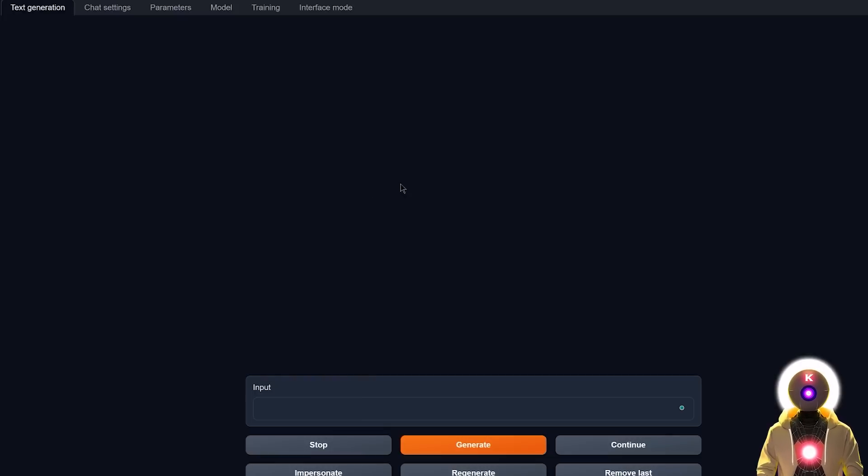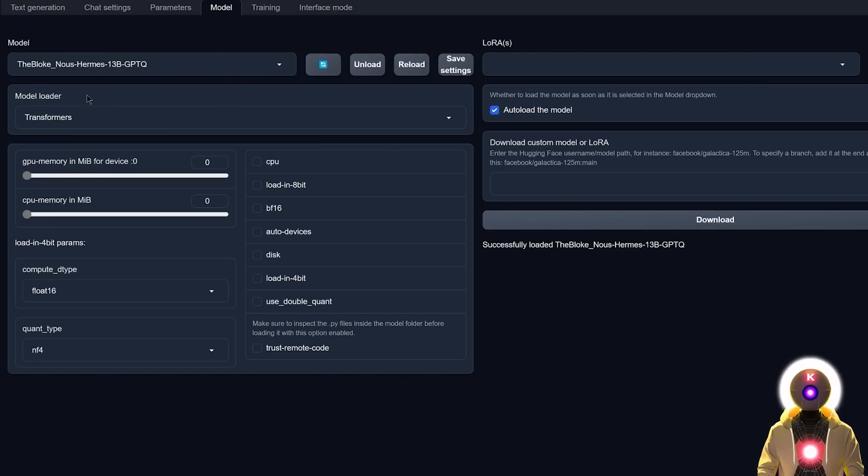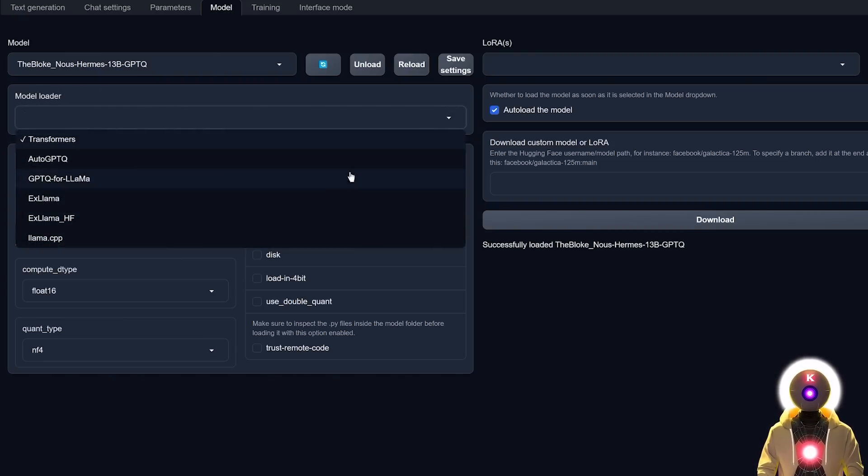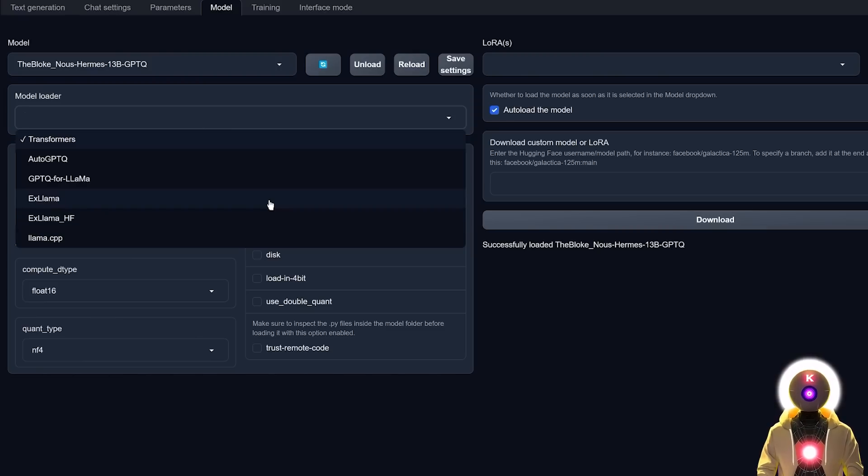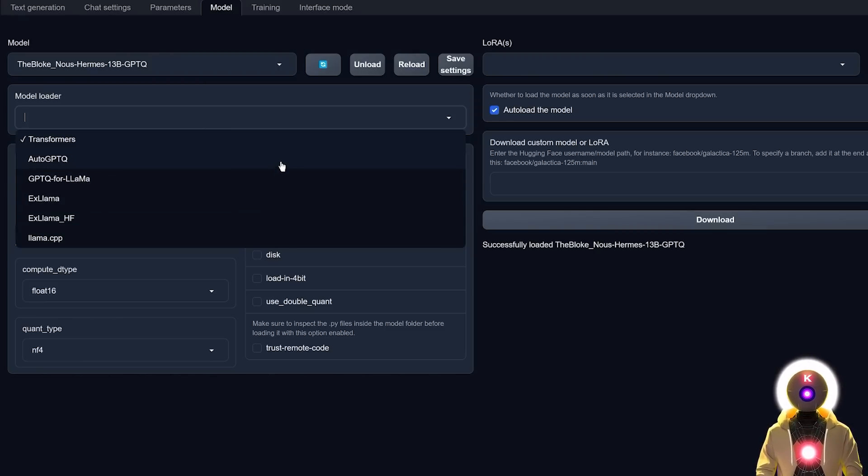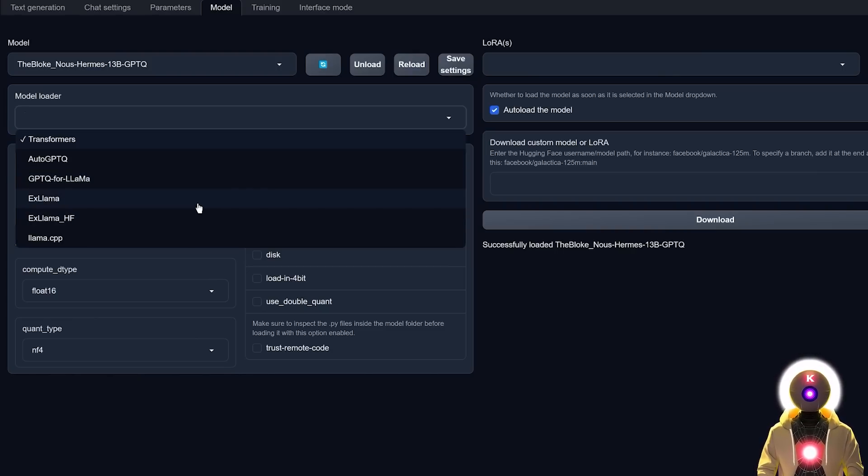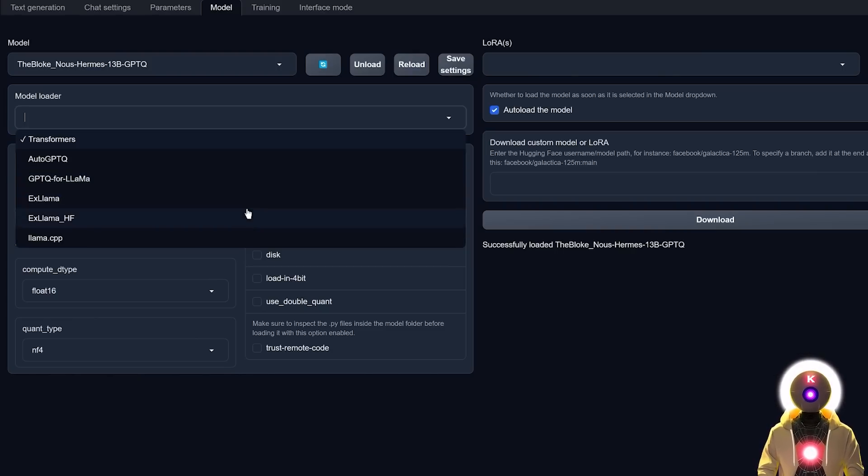And then once you've launched the web UI, if now you go to model, you will see here a brand new option called model loader. And if you click on it, you will see here a bunch of new options. Now if you have a GPU, the two options that you were using before are either auto GPTQ or much older GPTQ for LAMA. However, now you will see two brand new options called xLAMA and xLAMAHF.